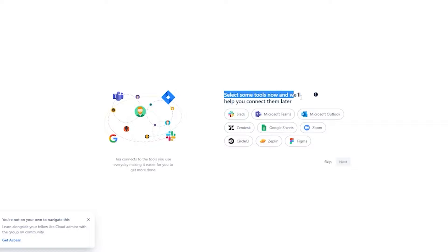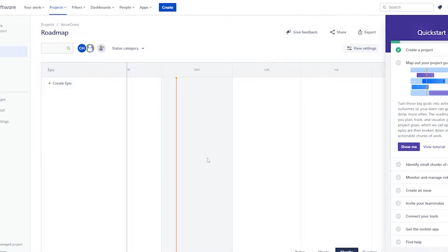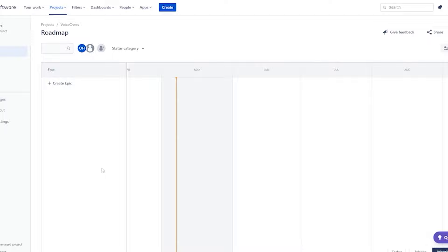If you already use some tools they can help you integrate them later on, but you can skip these for now — I'll show you how to integrate them later. Then you simply enter the emails of your team members, click 'Continue,' and this is how your dashboard is going to look — your roadmap.